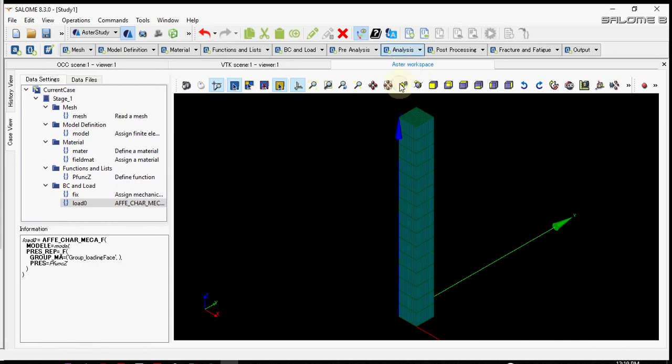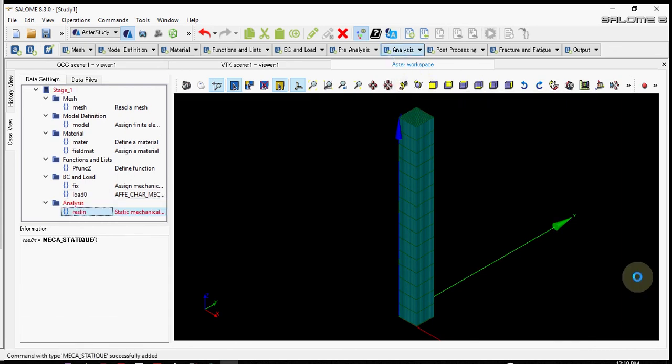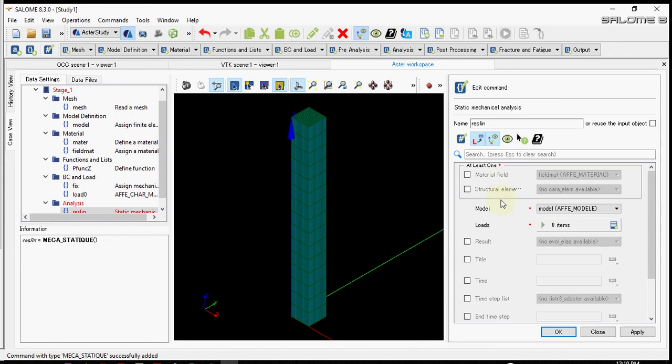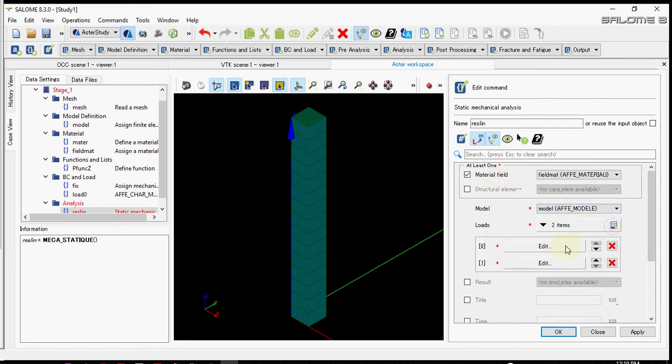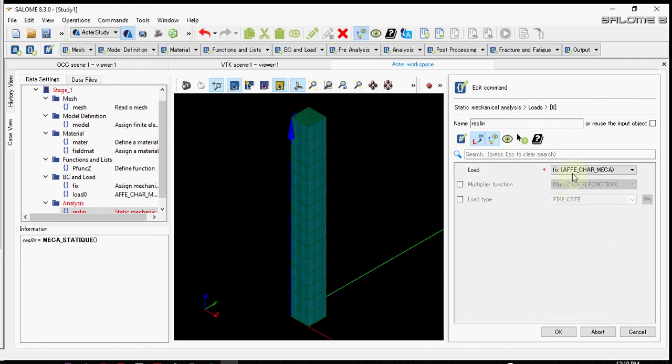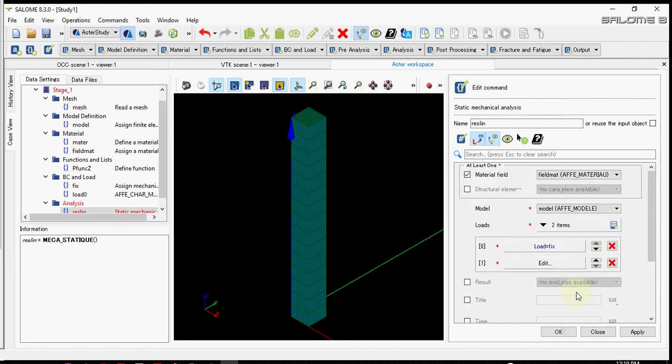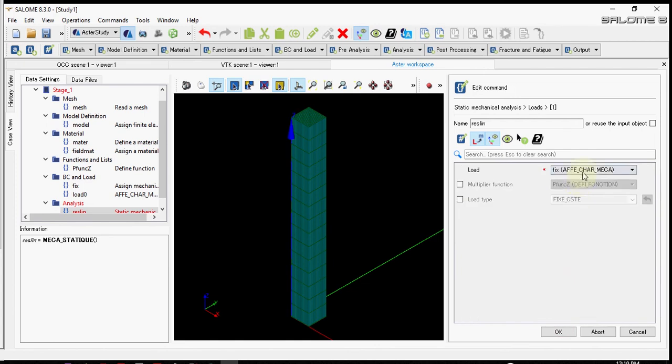Now let's carry out the linear static analysis. Let's select the material, and for loads and supports we have to choose fix and load 0.